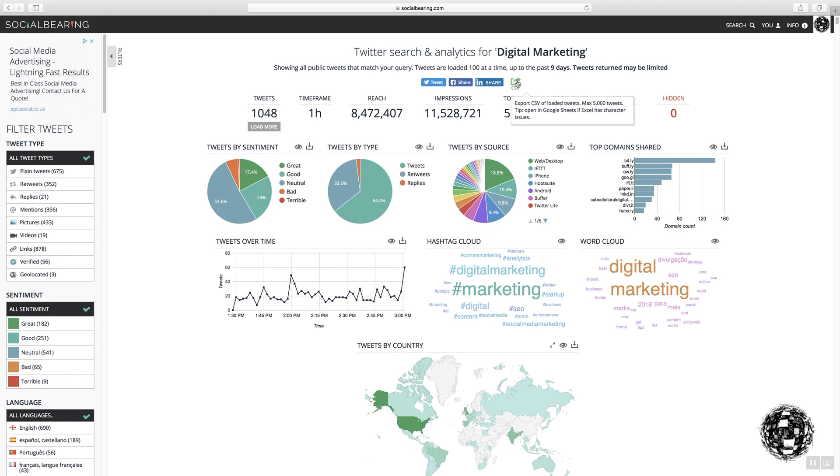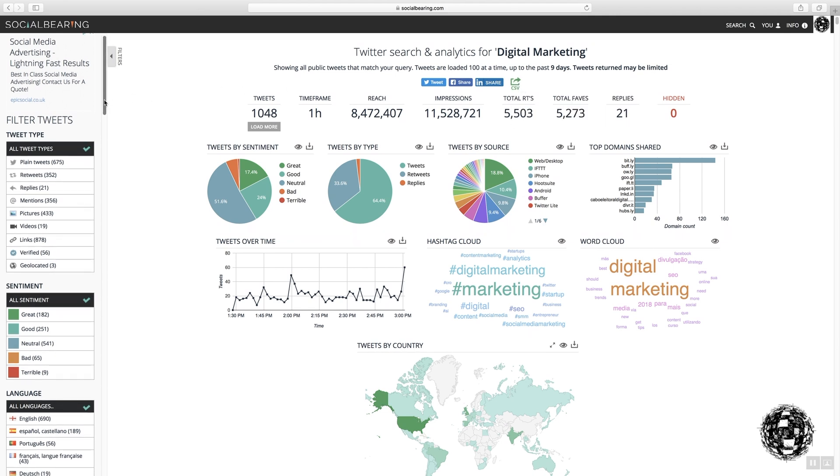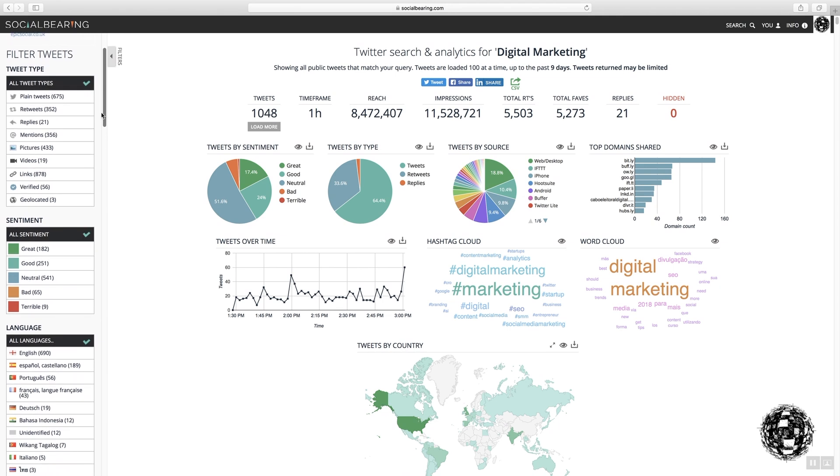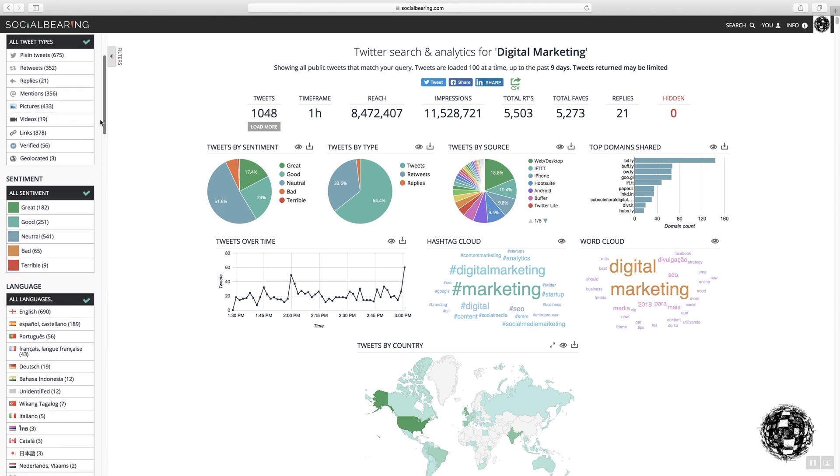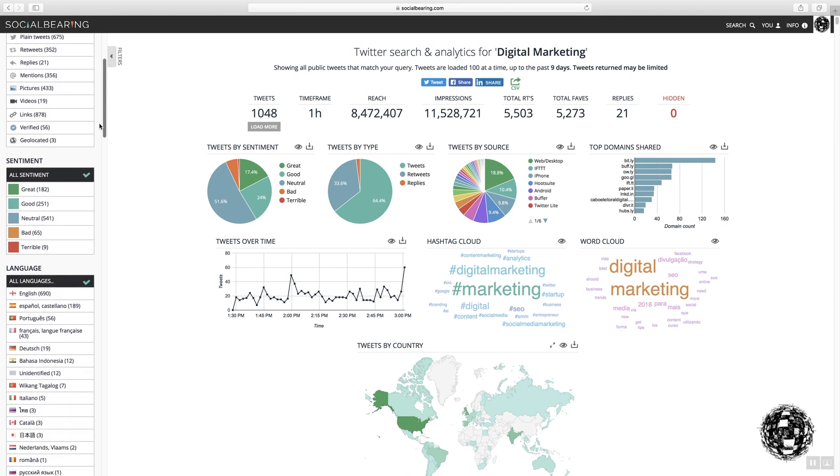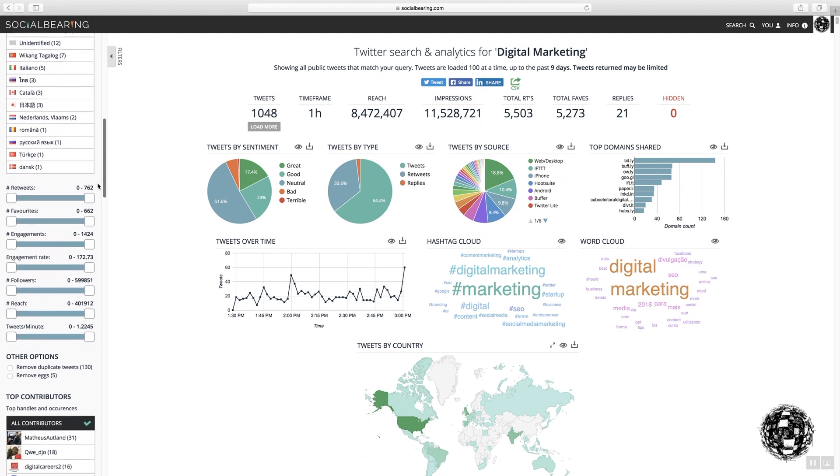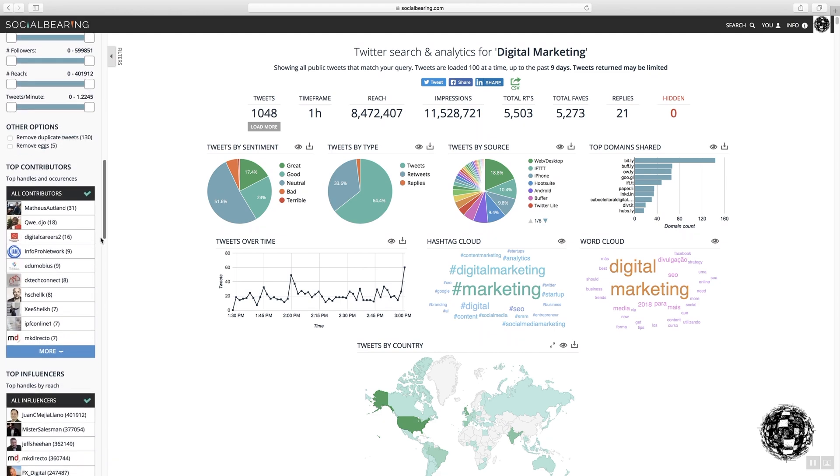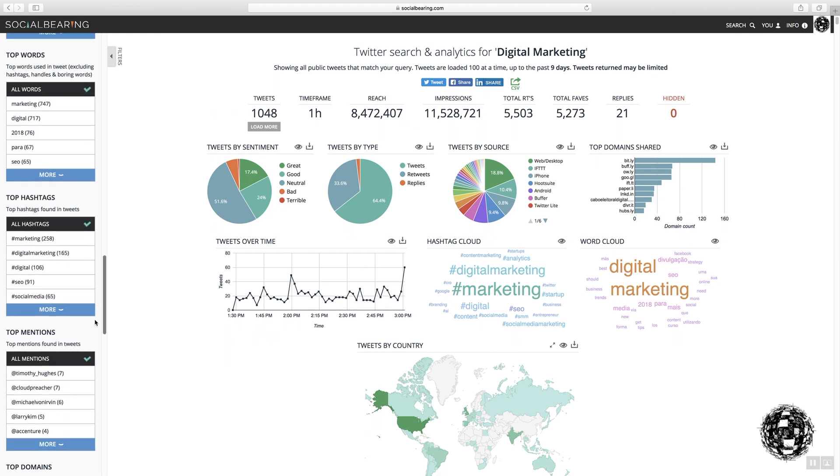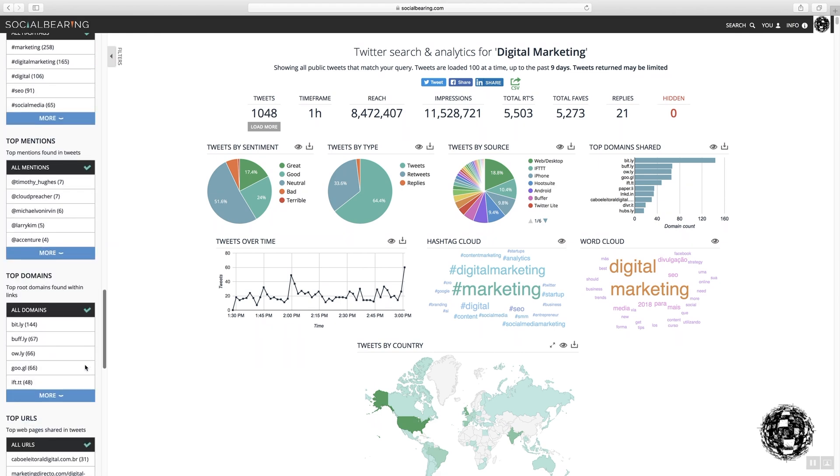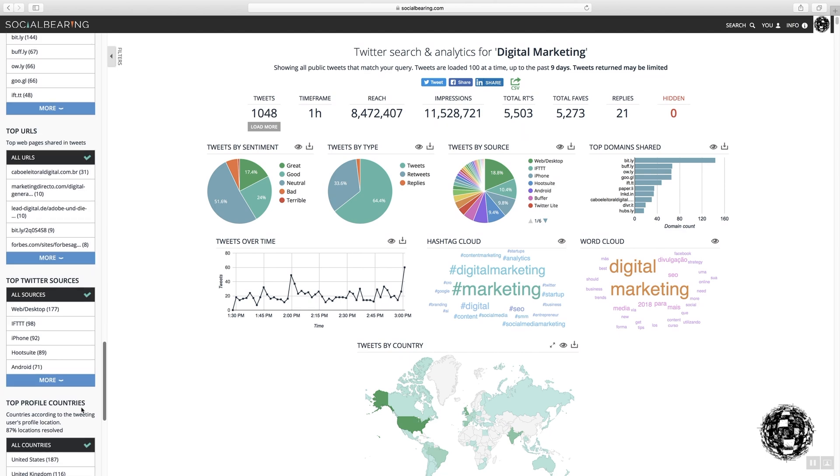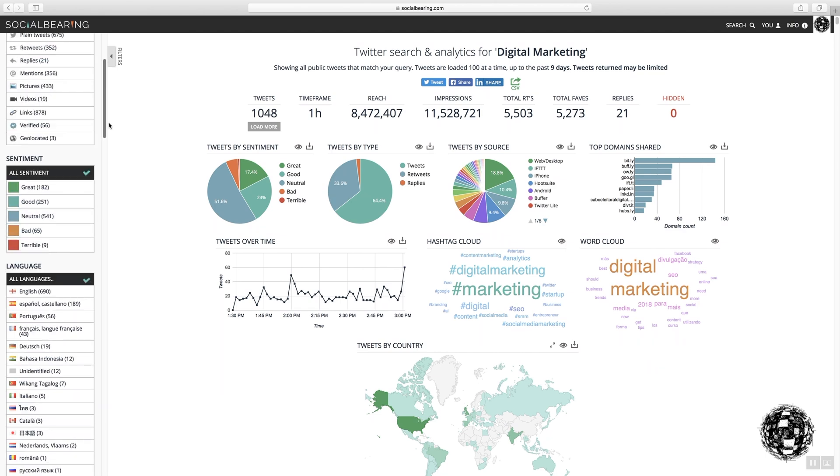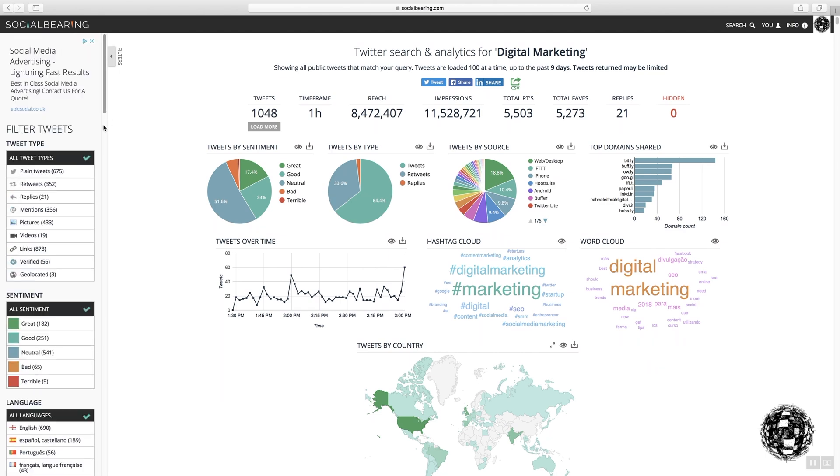But before we do that, I just want to highlight some information on the left hand side. So what we have here is the ability to filter down by the various elements of the output and SocialBearing. So as an example, what I can say is that I only want to look at the replies.